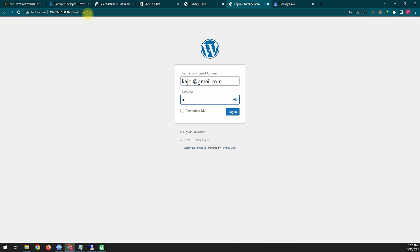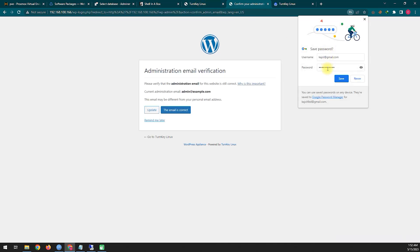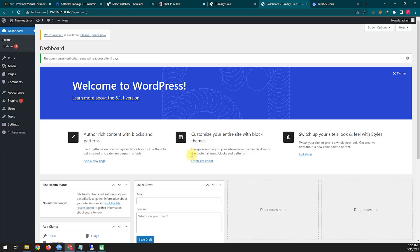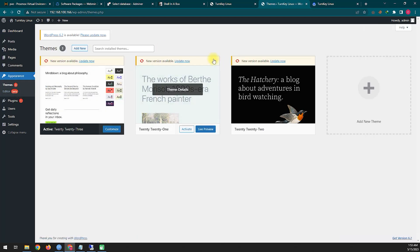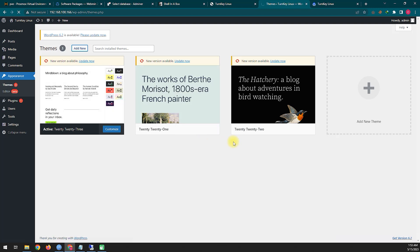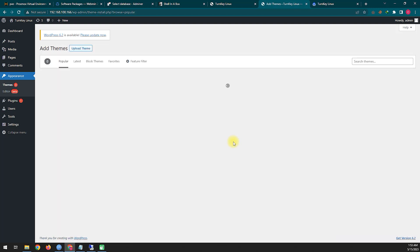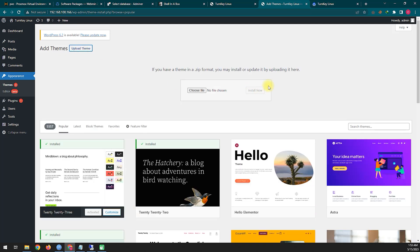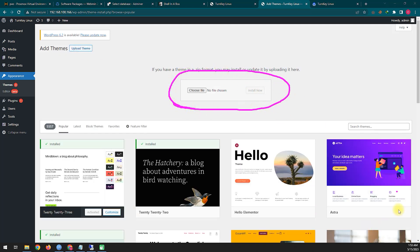You can see we are able to install WordPress properly. Let's log in to the WordPress control panel and see if WordPress is working correctly. When WordPress is installed it doesn't have any theme installed, so we need to install a theme. There are many themes available — let's install one and see how our WordPress looks.